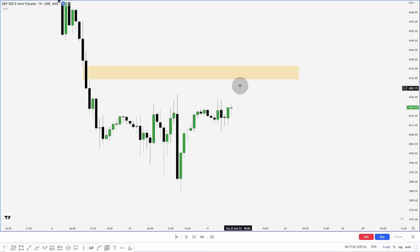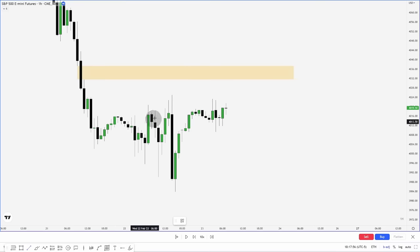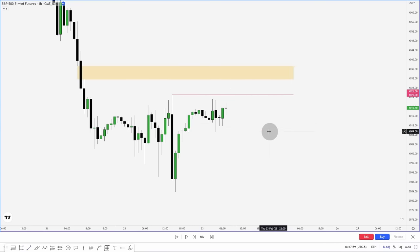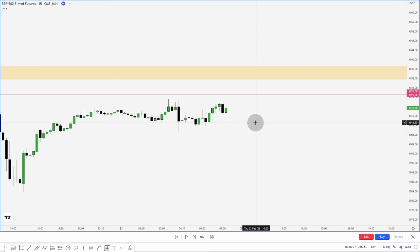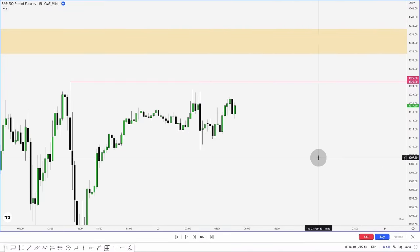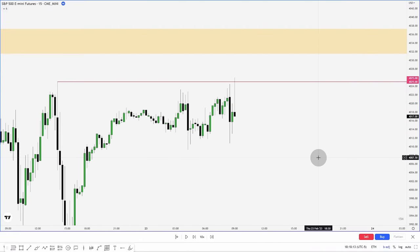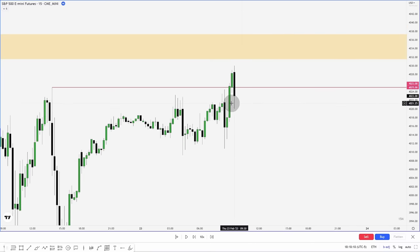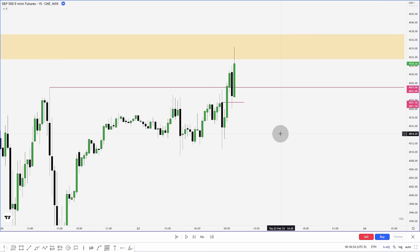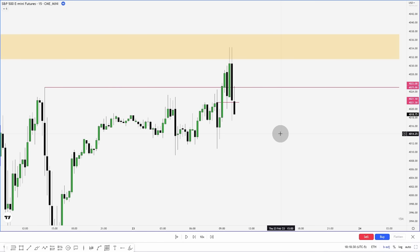For this example, our higher time frame PD array is a one-hour fair value gap above, and we have our buy side liquidity resting here. As we move towards the open, we want to see how price reacts around these areas, so we'll drop down to a 15-minute chart and let price play out. We see displacement over this high, likely to go a little bit higher, reaching off this order block, and we reach up into our hourly fair value gap.